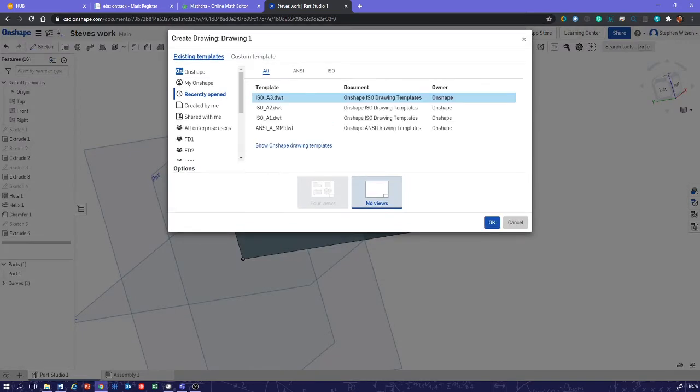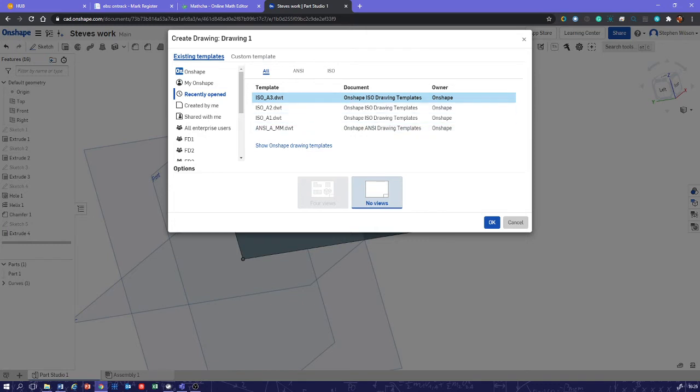So the first thing, you might not be looking at this, you might be looking at something that says ANSI. And we don't want ANSI, because that's the American standards. What we want is ISO, international standards. So you go to ISO, let's select an A3 drawing border, and let's go from there.